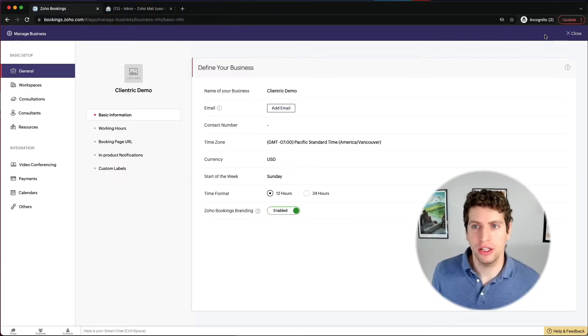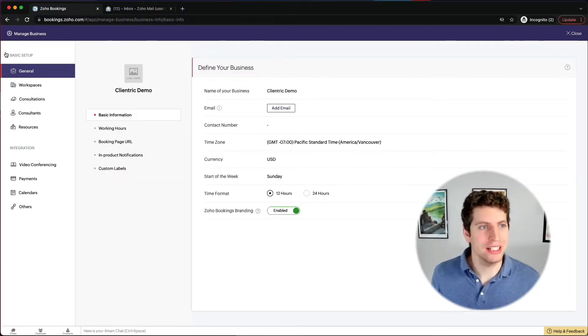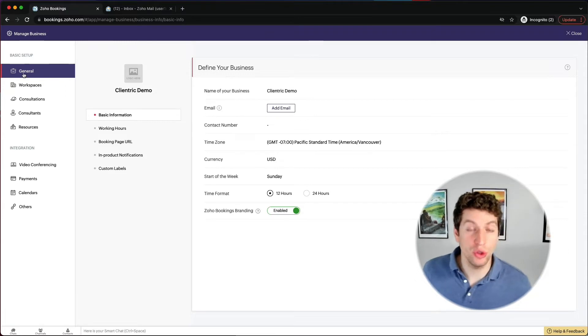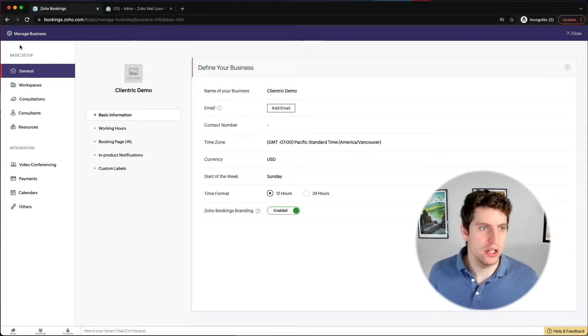All right, so now that we're logged in, let's head over to our settings so we can show you what you can do to set it up properly. So over here on the top right is that cog icon. And then over here, it's taking you to a new setup page.